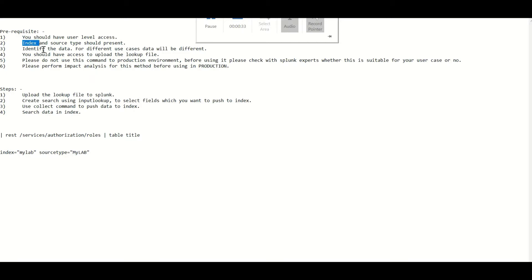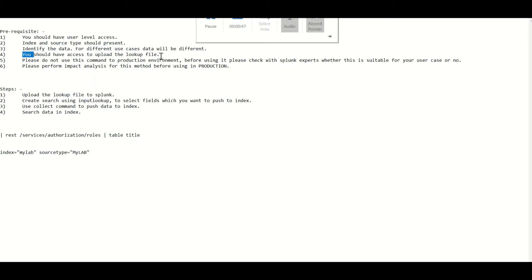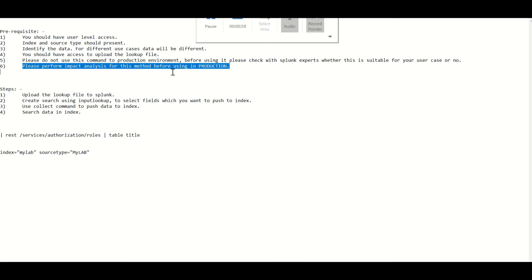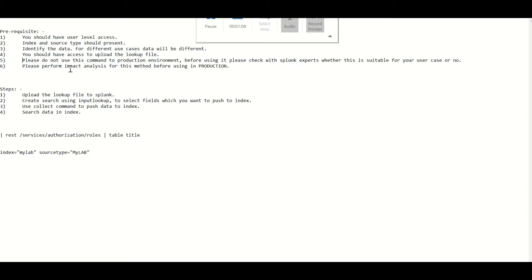Second, the index and source type should be present where you want to dump the data. Second, identify the data or you should know the fields or data which you are going to dump into Splunk. You should have access to upload files, a lookup file into Splunk. And before performing this operation, at least you should do impact analysis before performing this operation into production, or better, this activity should not be performed in production without consulting a Splunk expert or Splunk PS.